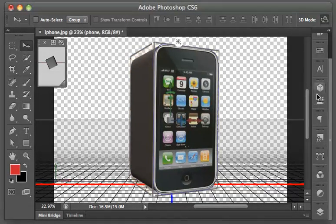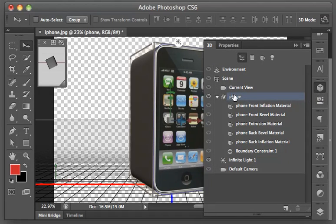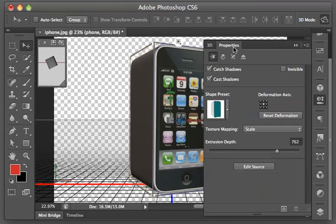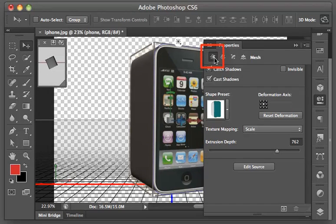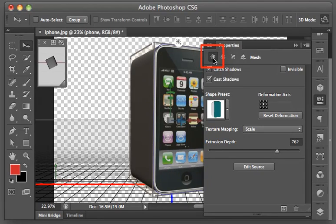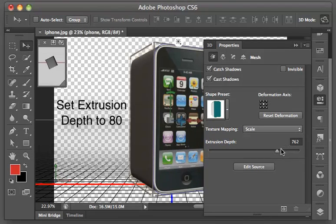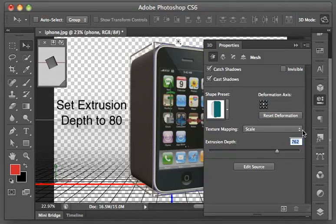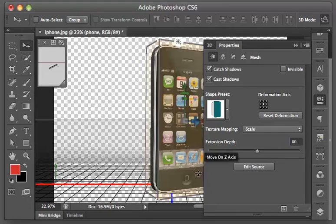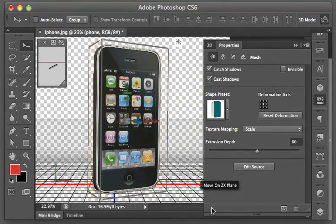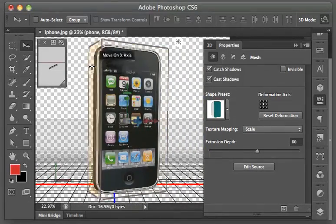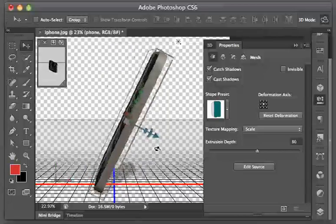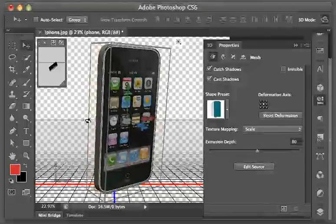In our 3D panel, let's click on the phone object and go to our Properties panel. Make certain that the Mesh option is selected, which it is by default. The little 3D star up here in the top left-hand corner. Let's set our extrusion depth to 80. Now you can see how our phone is now much thinner than it was before because we changed the extrusion depth.